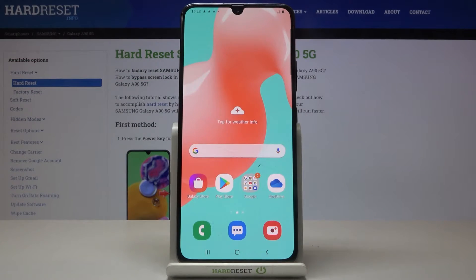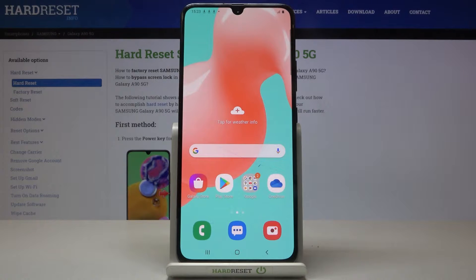In front of me is the Samsung Galaxy A90 5G, and let me show you how to locate the IMEI and serial numbers on this device.